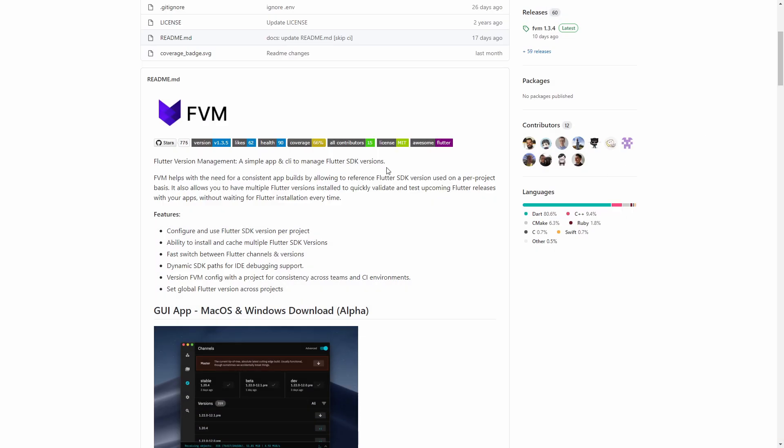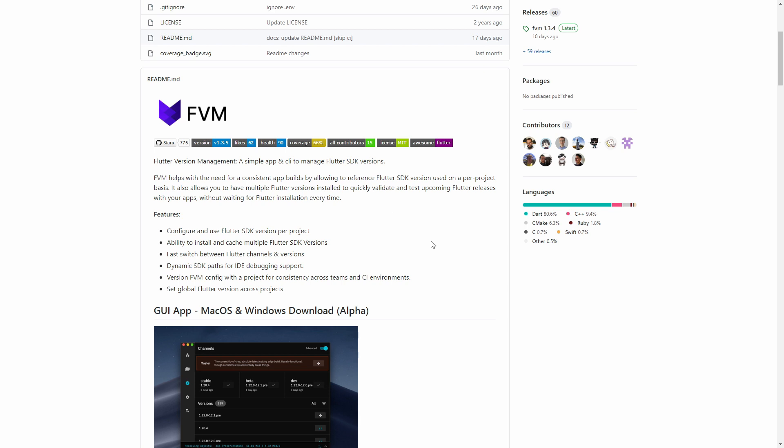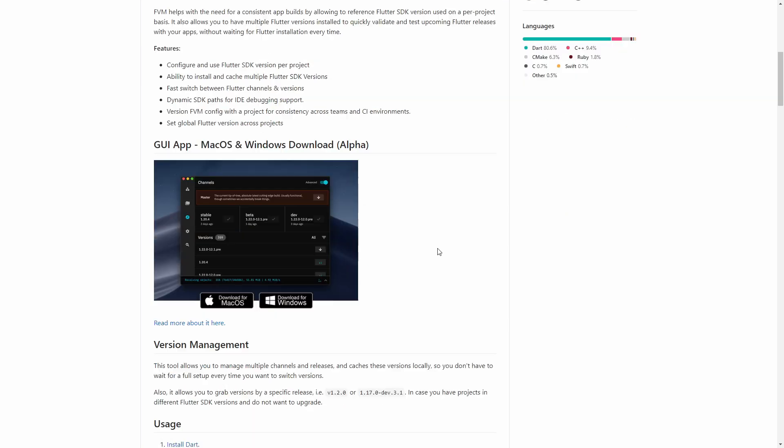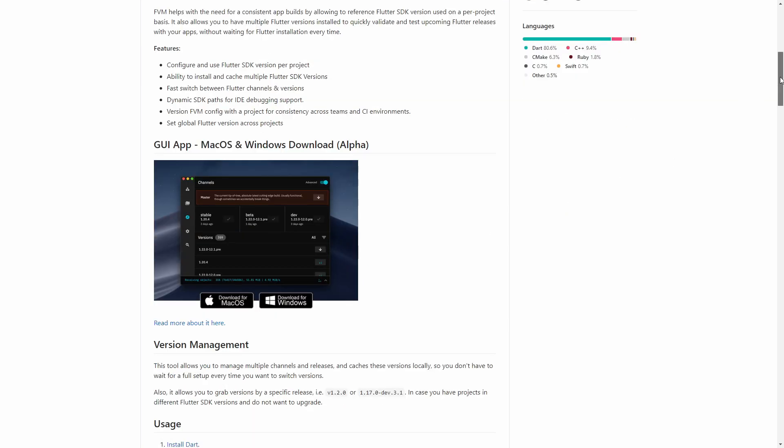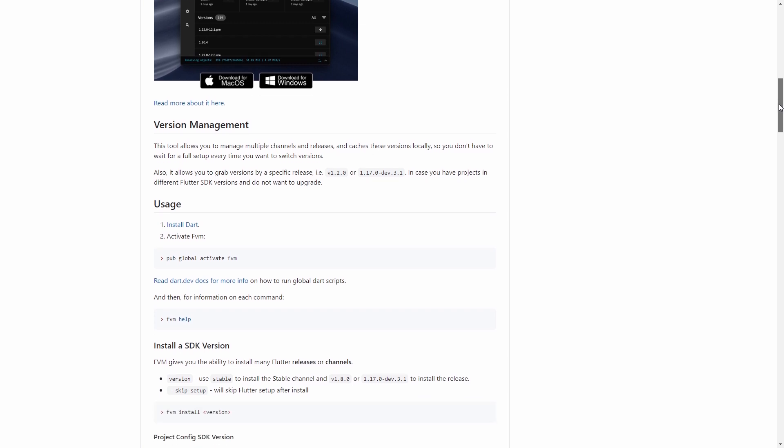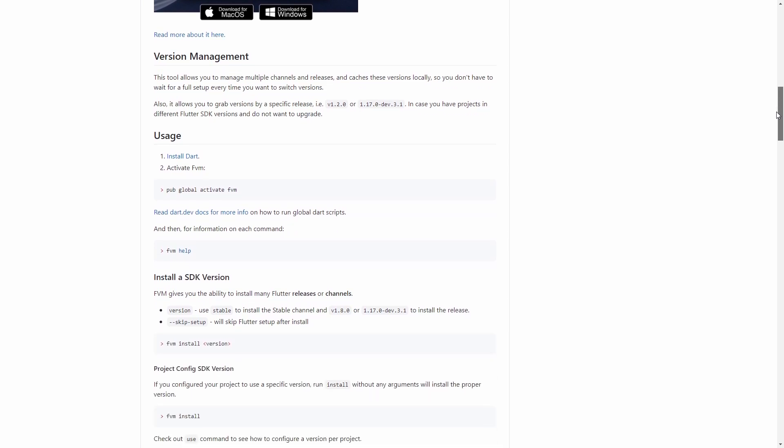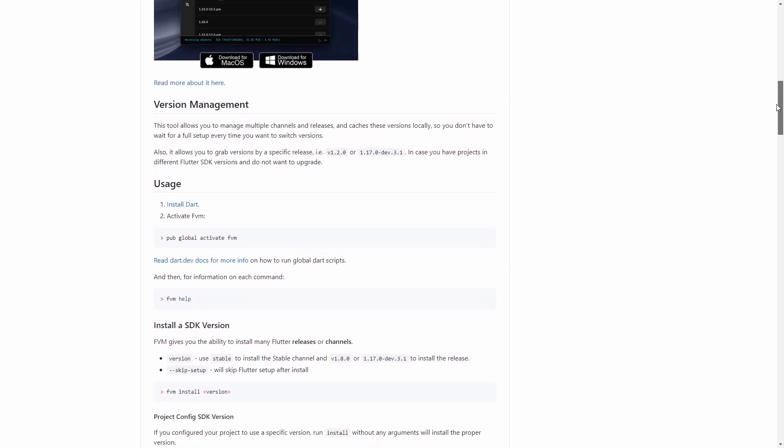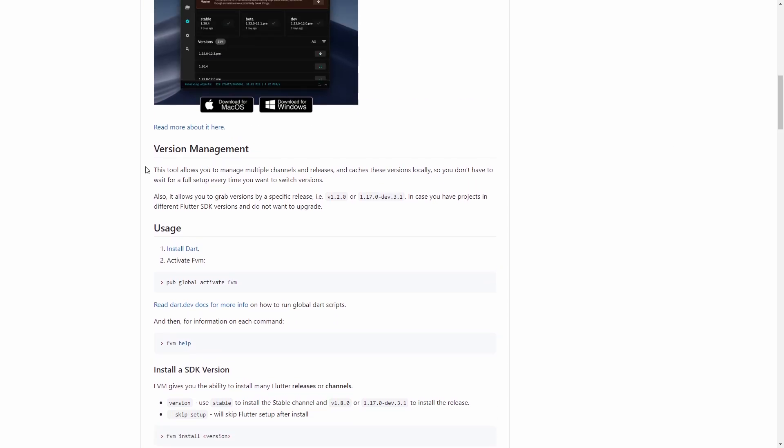Let's just quickly recap what FVM actually does. It allows us to install multiple versions of Flutter side by side. This can be very useful whenever you're working on multiple projects with different Flutter versions or when you are contributing to an open source project that uses a specific version of Flutter. FVM is open source, the link to that will be in the video description, and features both a GUI as well as a command line interface. In this video I will only cover the CLI as the GUI is still in alpha and has not worked very well for me anyways.